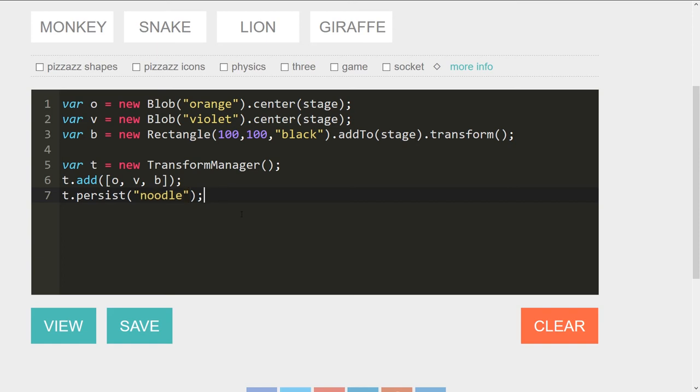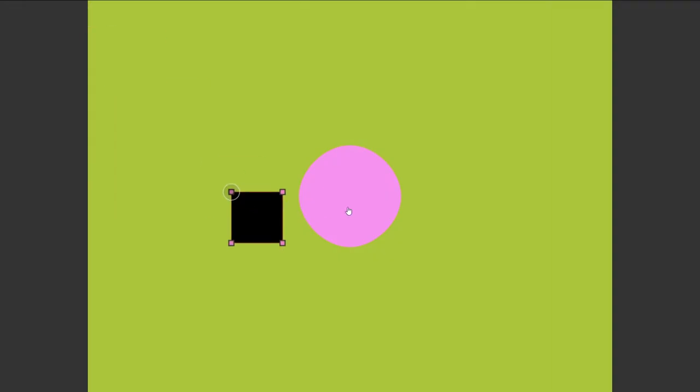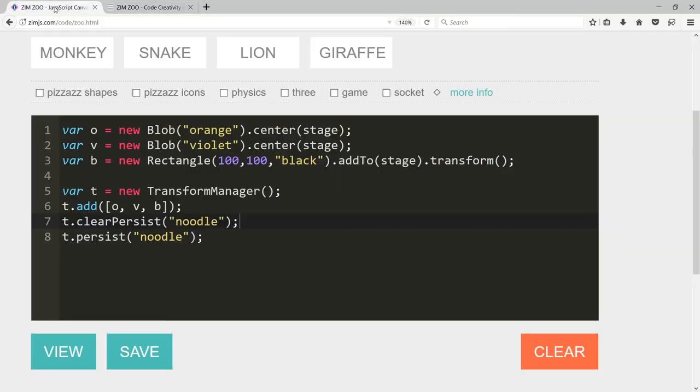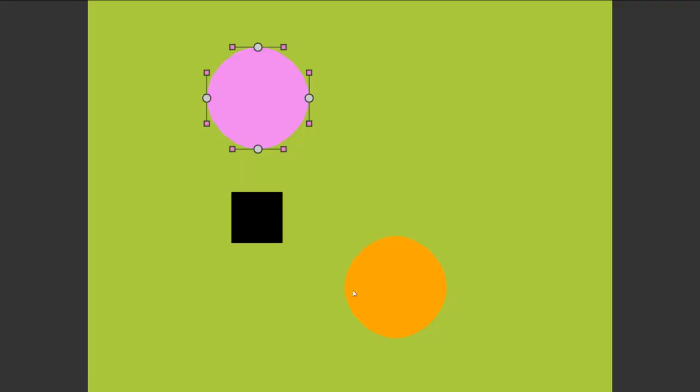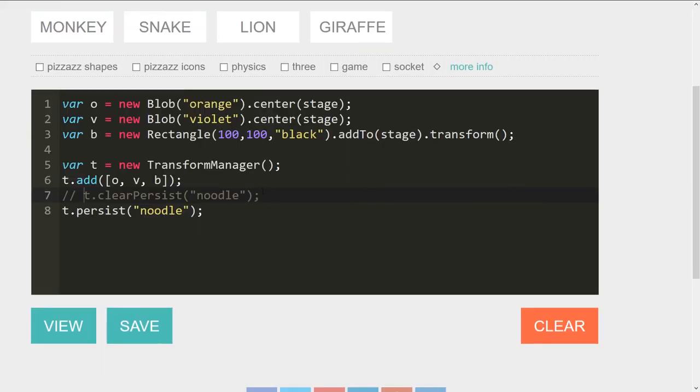Okay. So if you want to clear your transform, by the way, it is t.clear persist. And you pass in the same id there. And we view it. And there it is cleared. We'd have to come back and comment that out. So we don't clear it again. And there it is. New. Okay. Kind of like cookies and local storage and that kind of stuff.